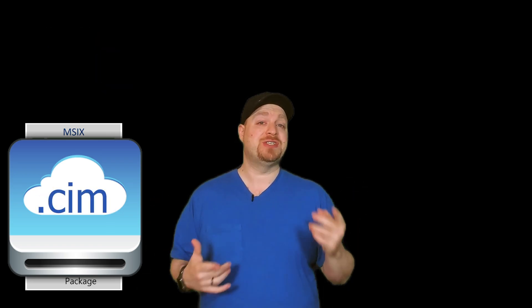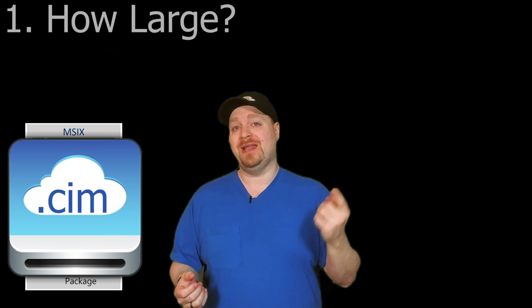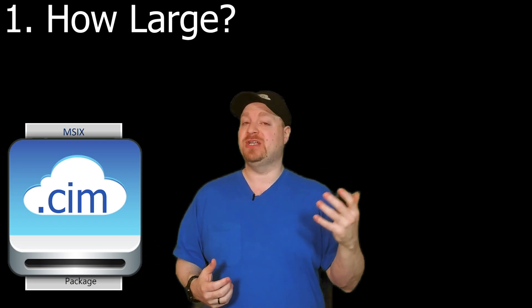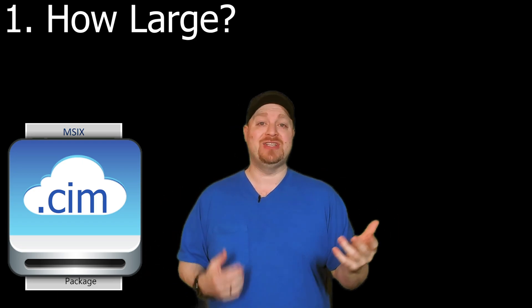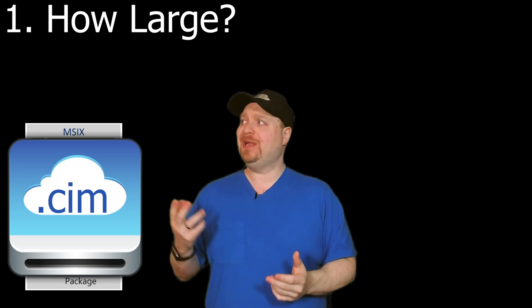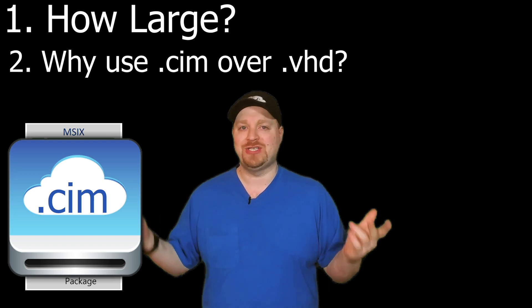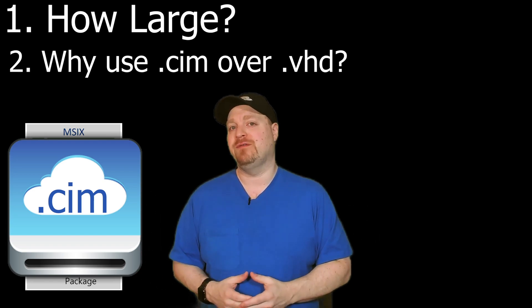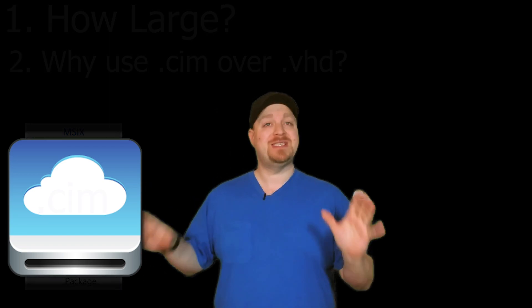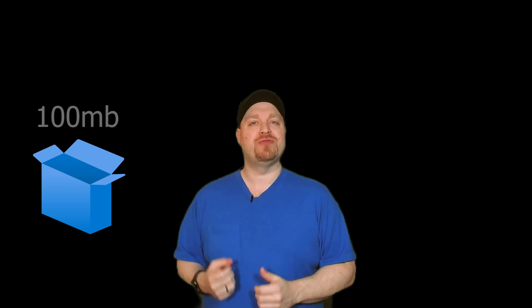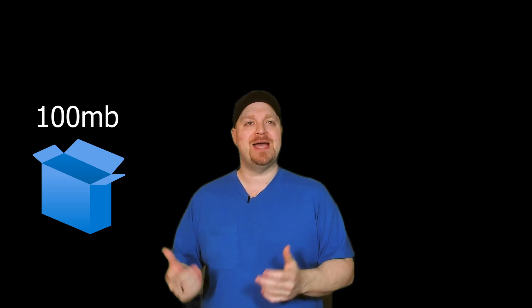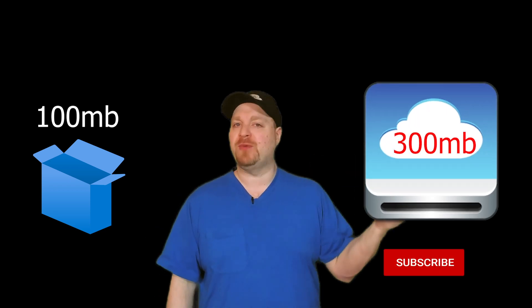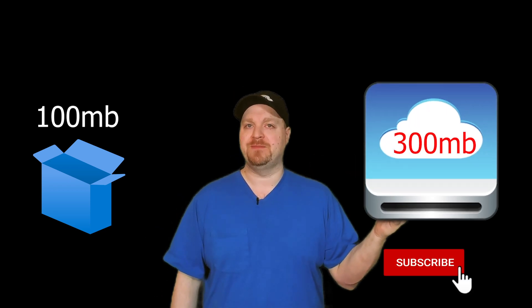And the two questions I usually get here are, one, how big should my disk image be? And two, what is this simfs thing, and why should I use it over .vhd? For your image size, the best practice is a 1 to 3 ratio. And that means if your MSIX file is 100 megs in size, your disk image should be 300 megs.